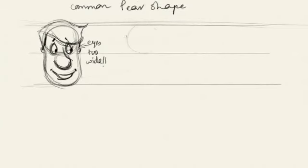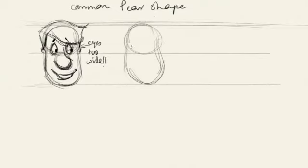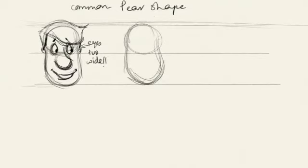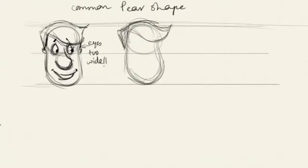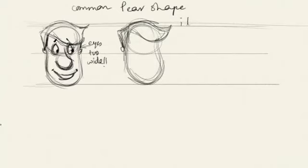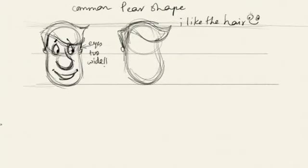I would like to probably keep the eyes a bit closer, so let's try another version. Same pear shape, and this time let's do a similar hairstyle because I pretty much like the hairstyle right now. Let's try doing a variation. I think I like the hair—it's coming out much more neater.